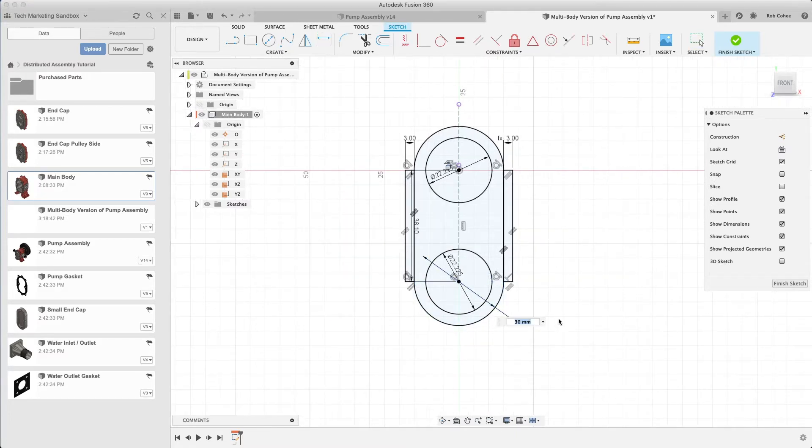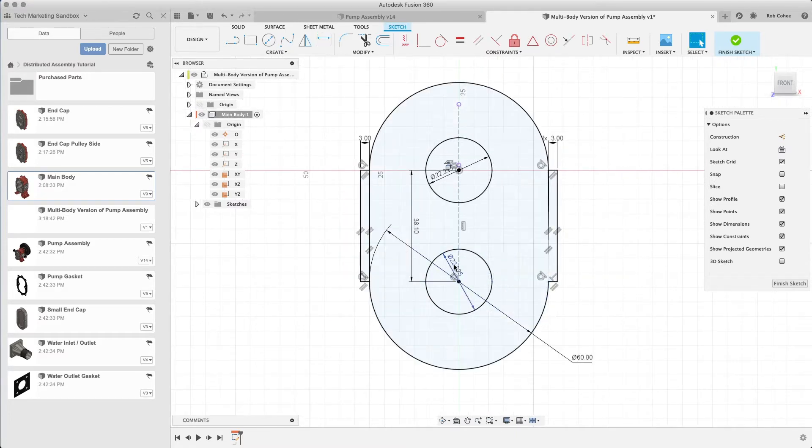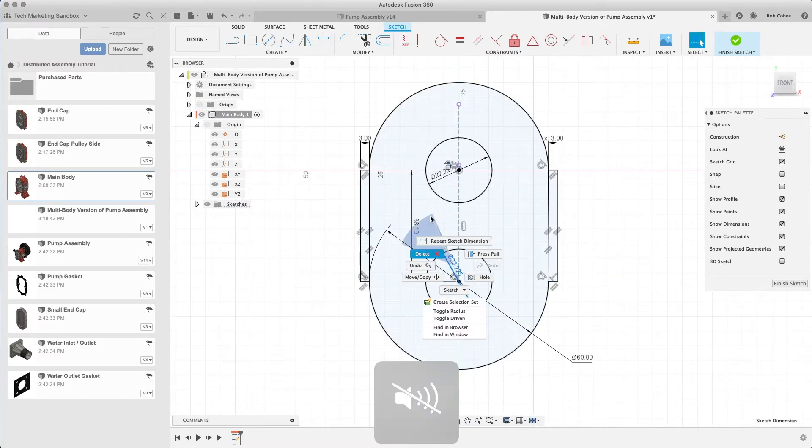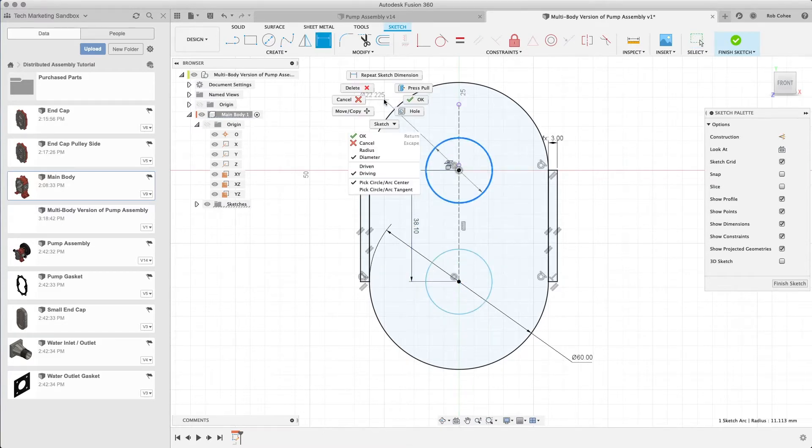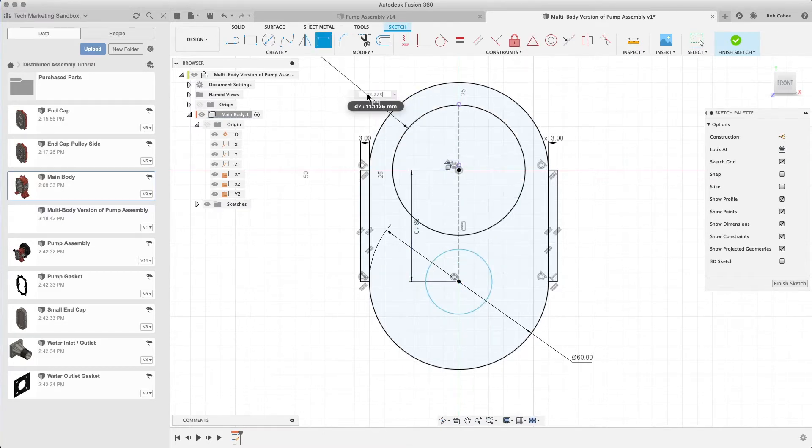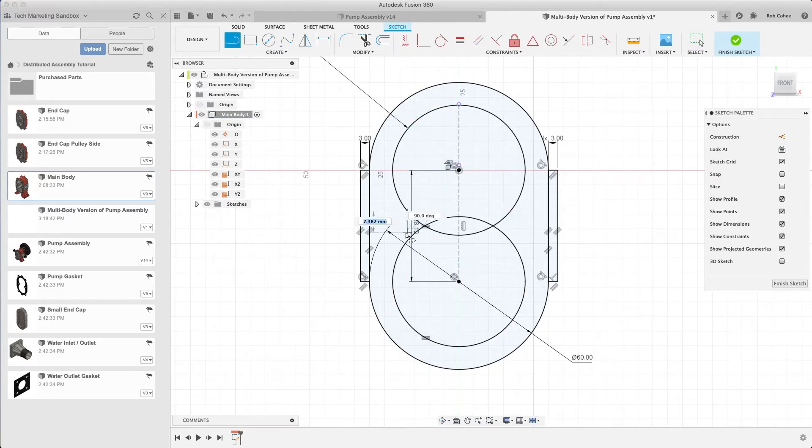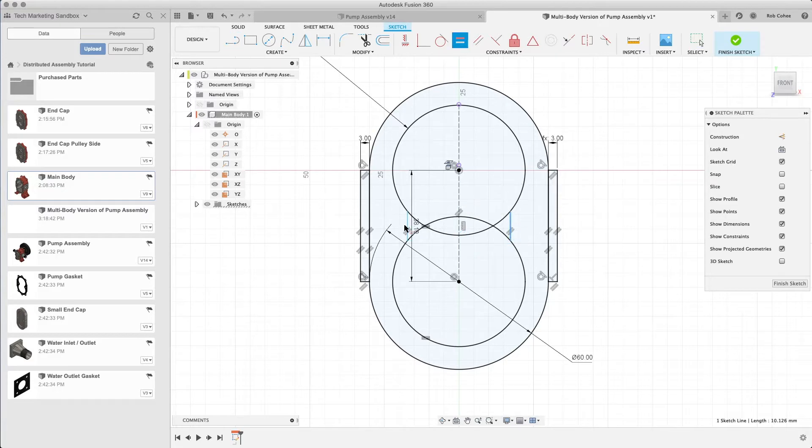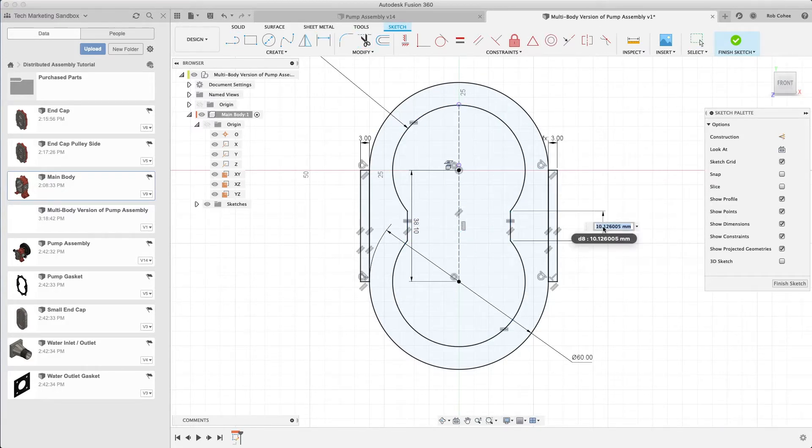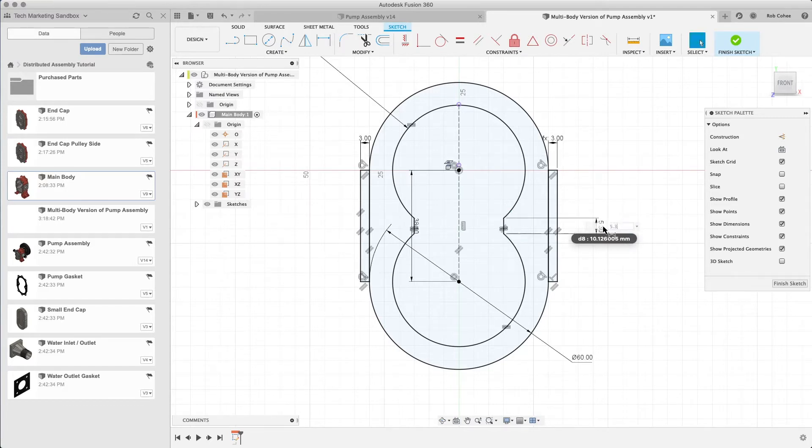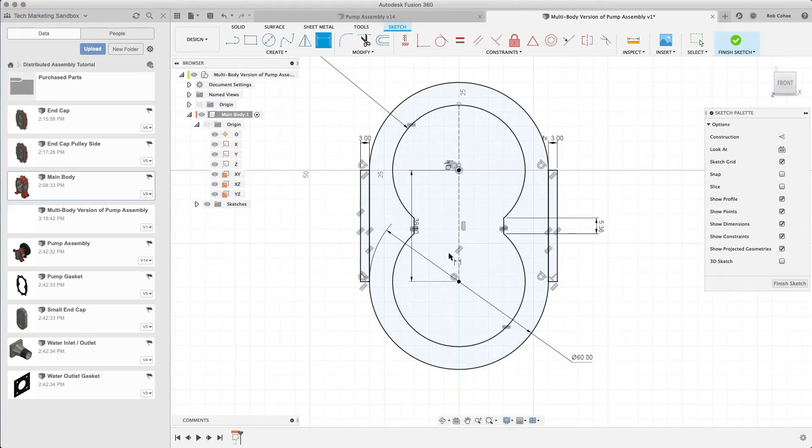But from an organizational standpoint, it just made more sense, especially when you start working with teams and those types of things, to use the components as the container for the design information related to each individual component.